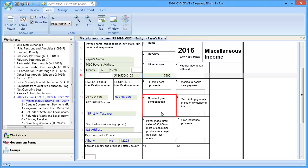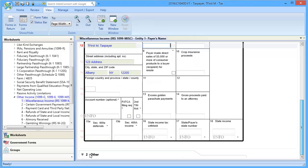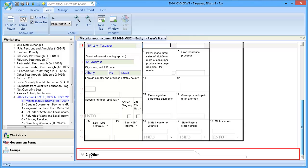In Line 12, Non-employee Compensation, remove any amount. Scroll down to Section 2, Other.